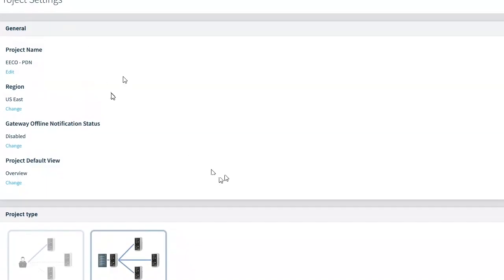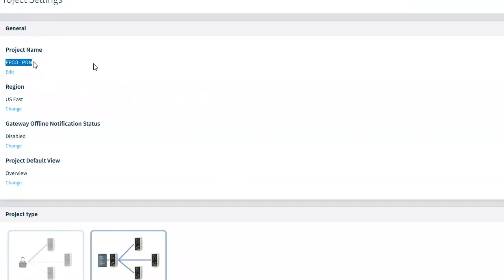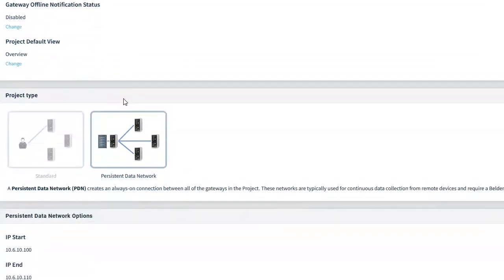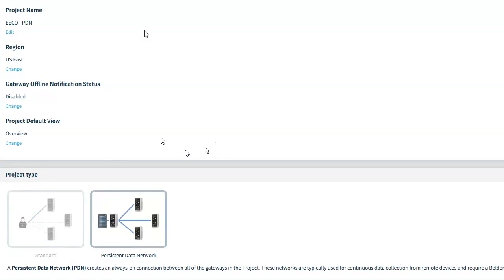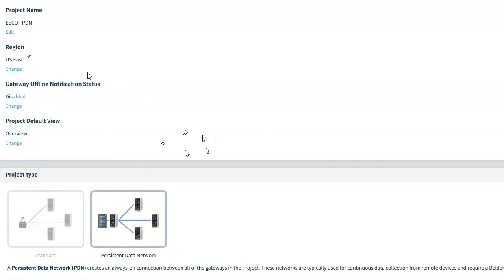The project settings define the settings of the whole, your whole implementation of the persistent data network, right? So I have the name, our name here. So it's eco PDN. Region, there's several data centers that Belden slash ProSoft use to give that redundancy and that high availability, you know, that 99% uptime. And I think by defining the region also helps them on which one of those data centers, it's going to be its primary connection point.